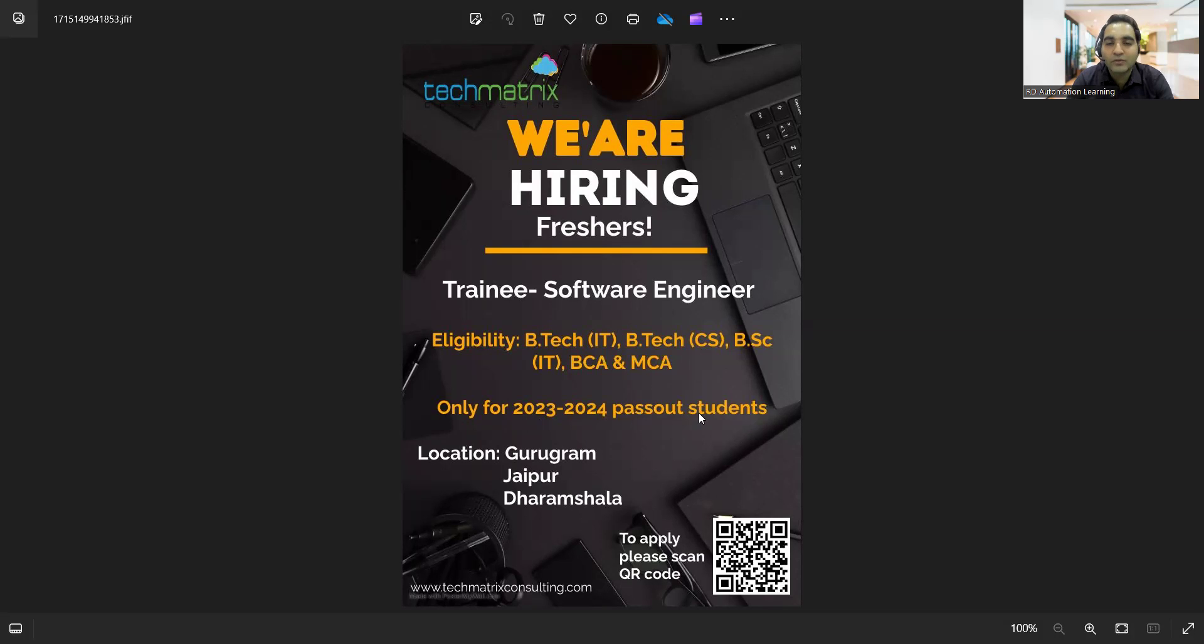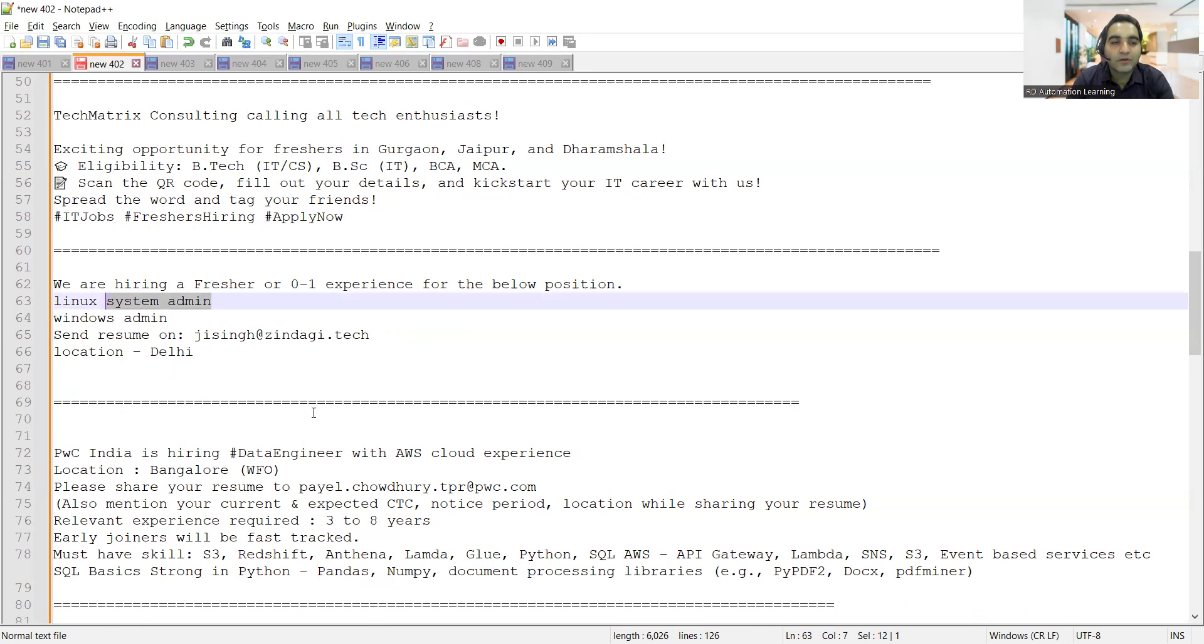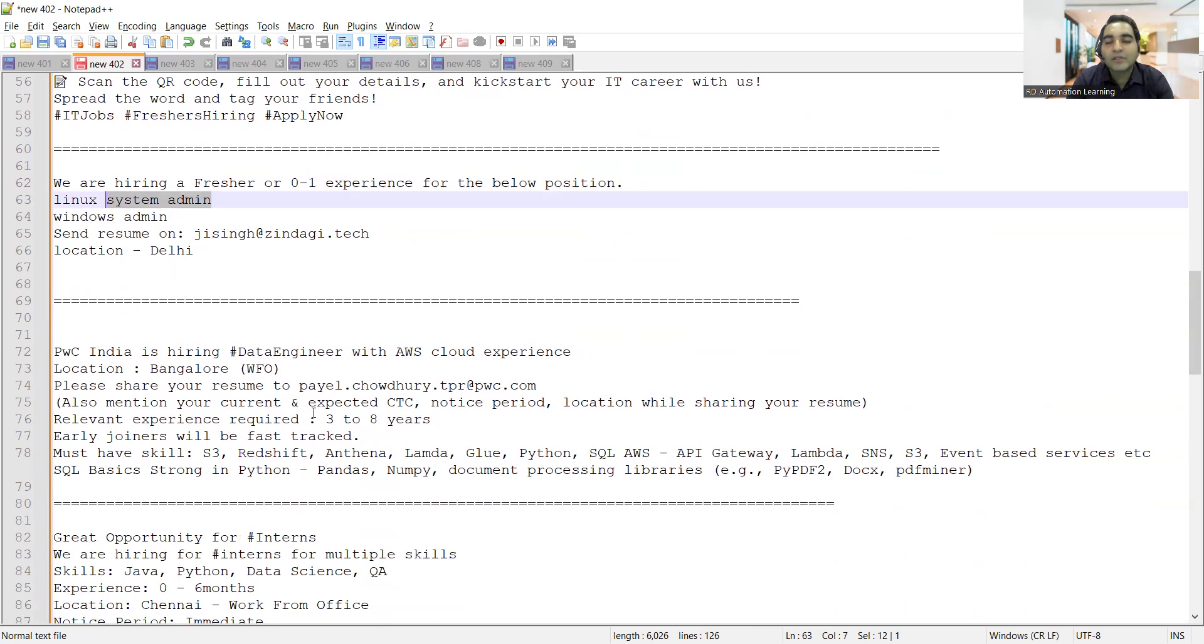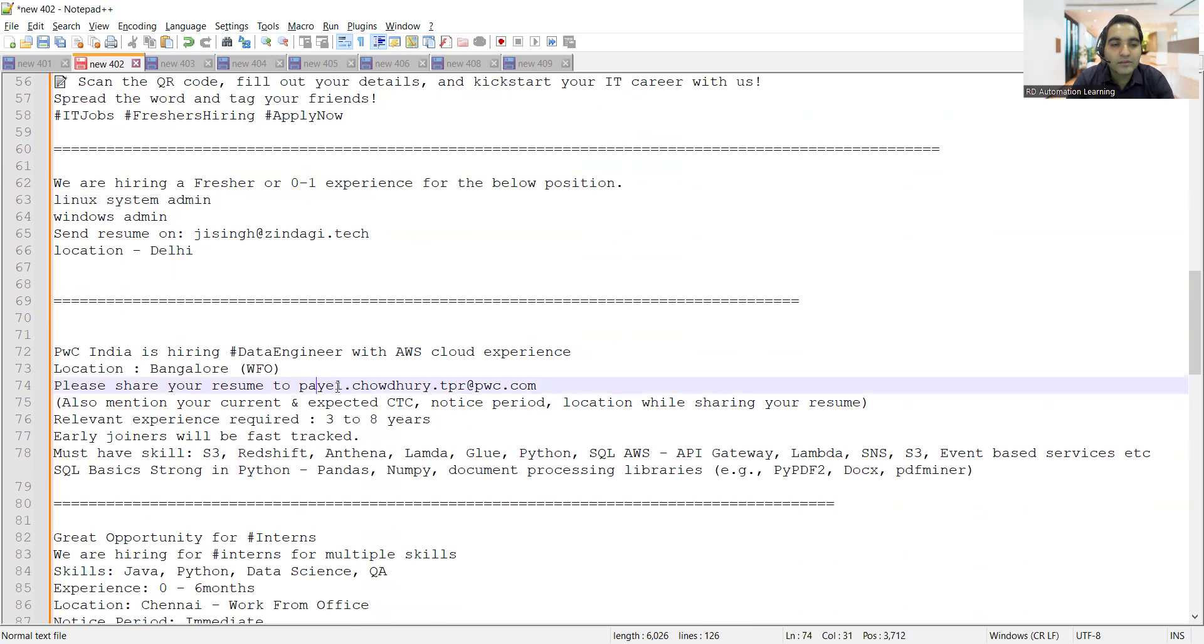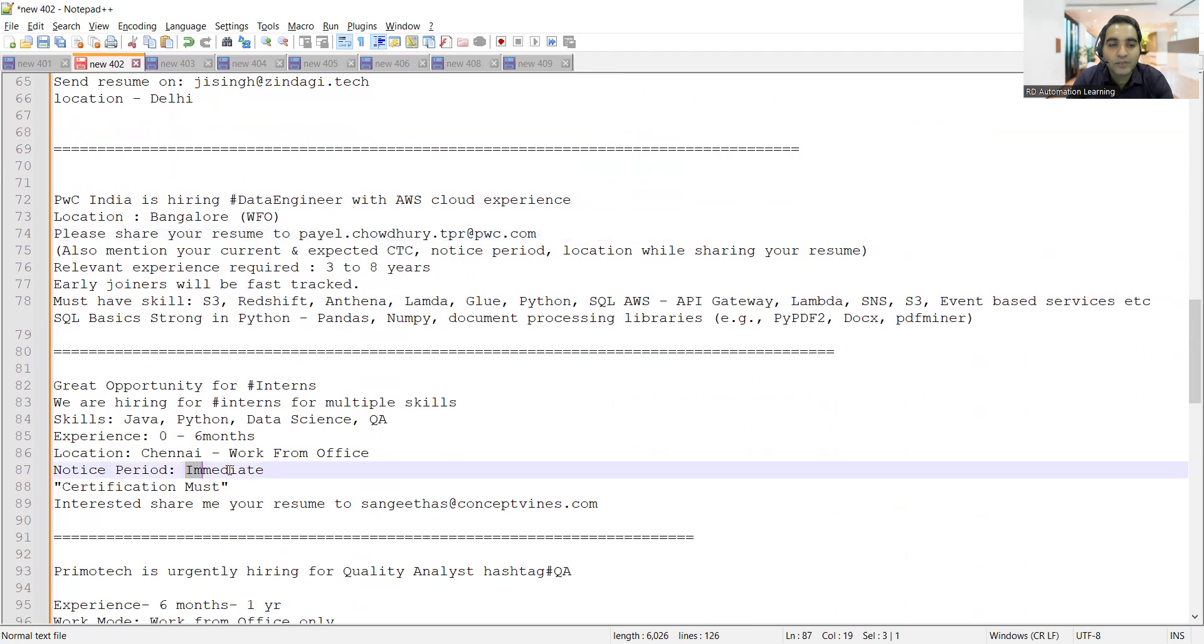There is a vacancy for freshers in Delhi looking for Linux system admin and Windows admin. PWC India is hiring for data engineers with AWS cloud experience in Bangalore location. There is a job opportunity for interns with skill set in Java, Python, data science, QA with 0 to 6 months experience in Chennai work from office. Notice period is immediate and certification is a must.